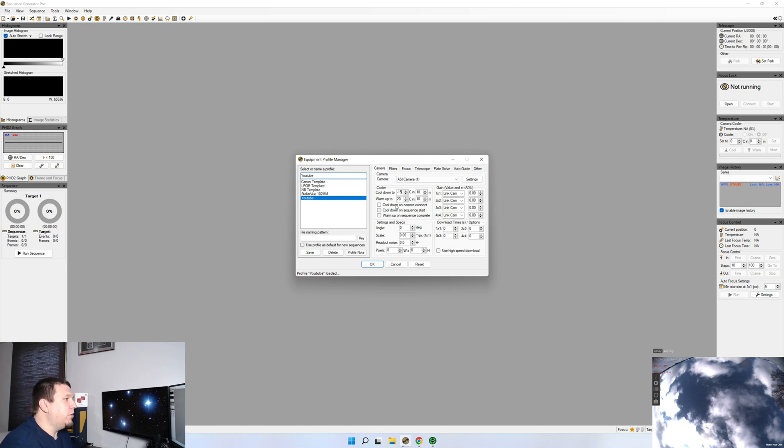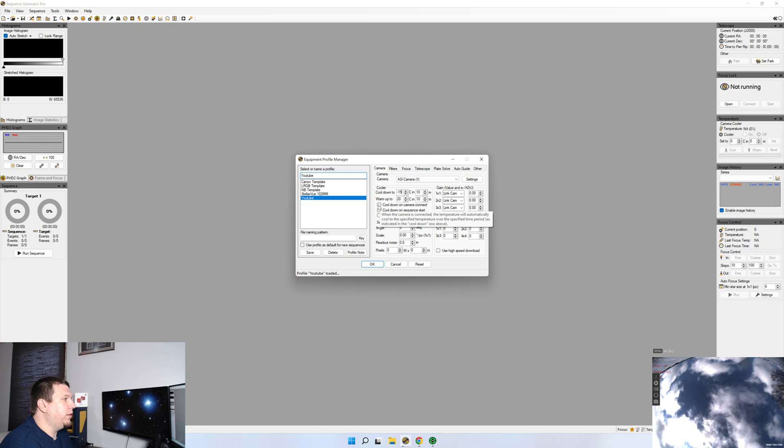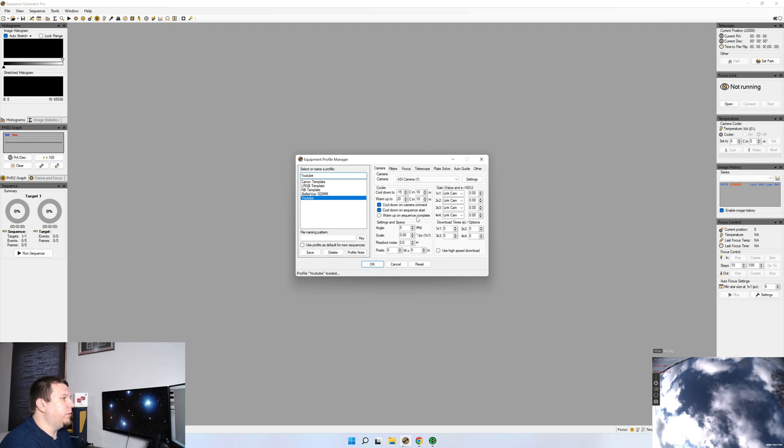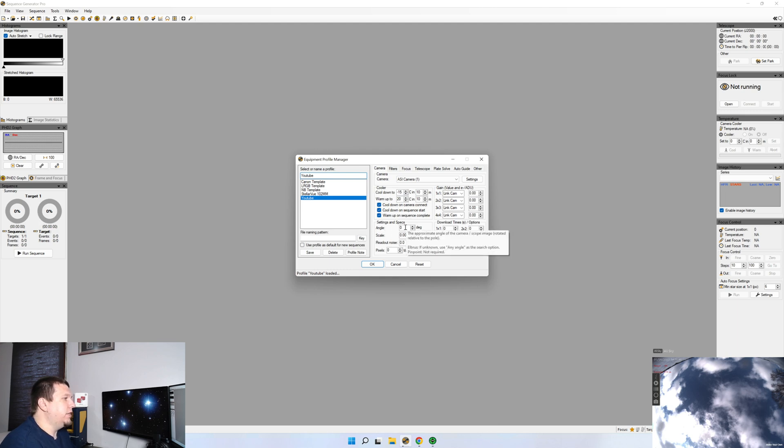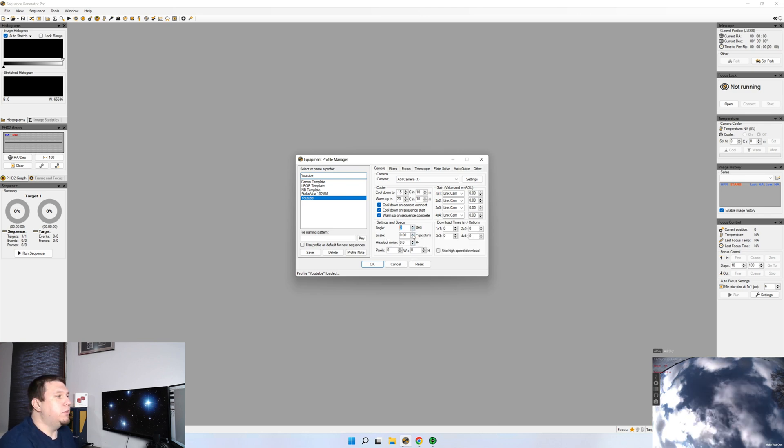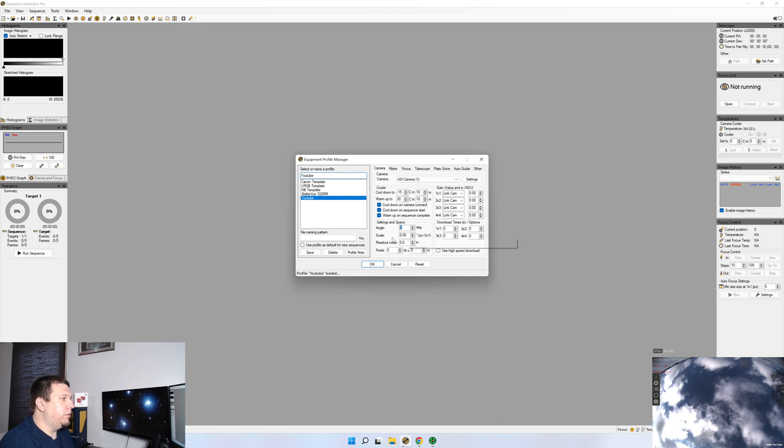Other options here, cool down on Camera Connect, cool down on Sequence Start, just in case it already hasn't started cooling down, and warm-up on Sequence Complete. I don't have a rotator, so I'm going to leave Angle set to zero. Even if you don't have a rotator, and if you know the angle that your camera is set to, you can put this in. I've just always left mine at zero.